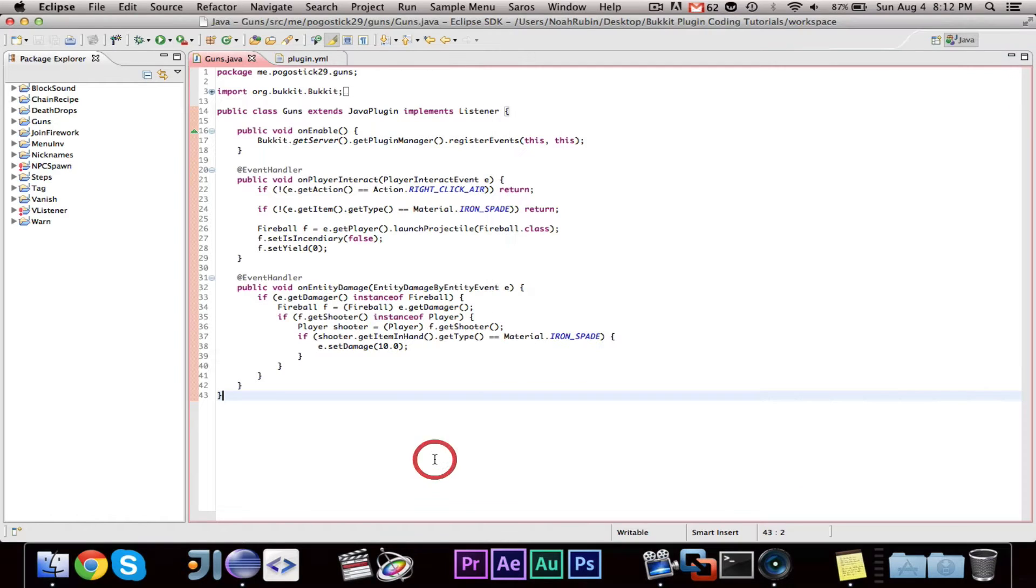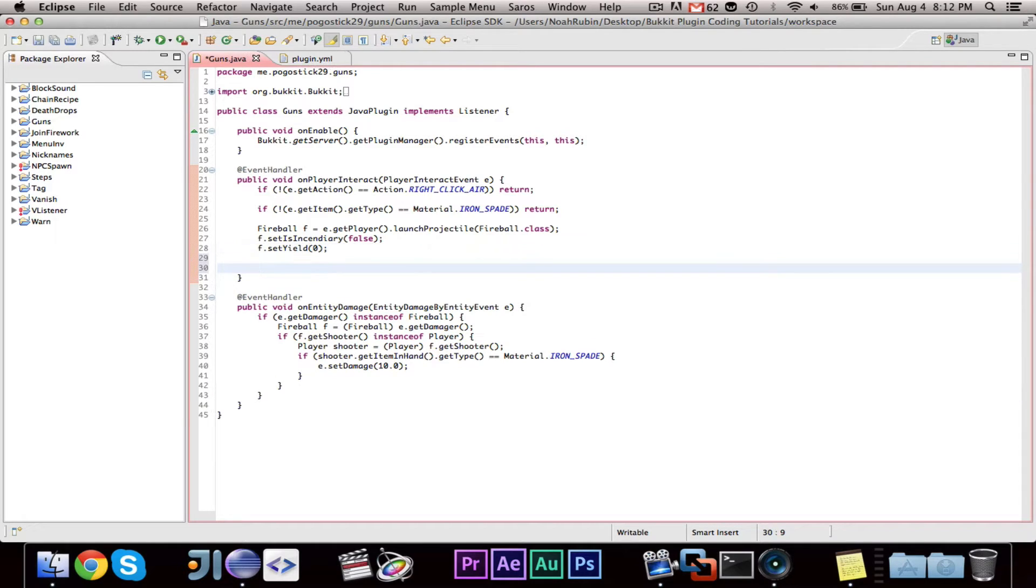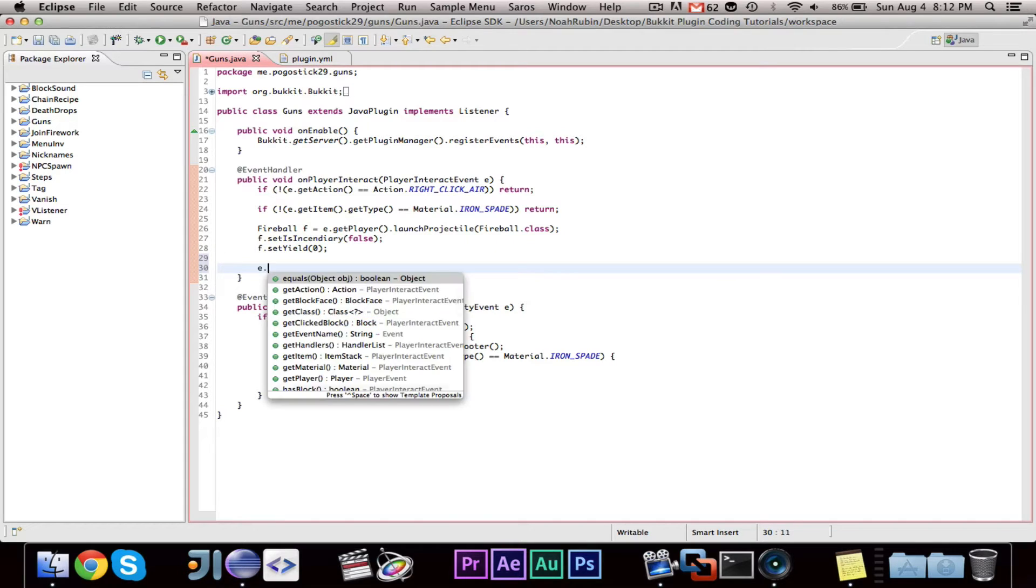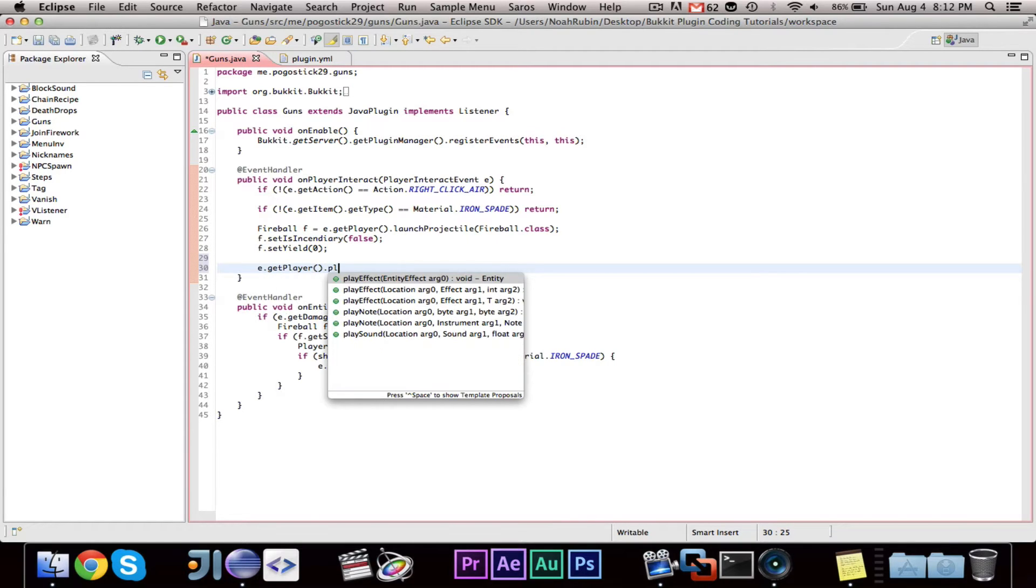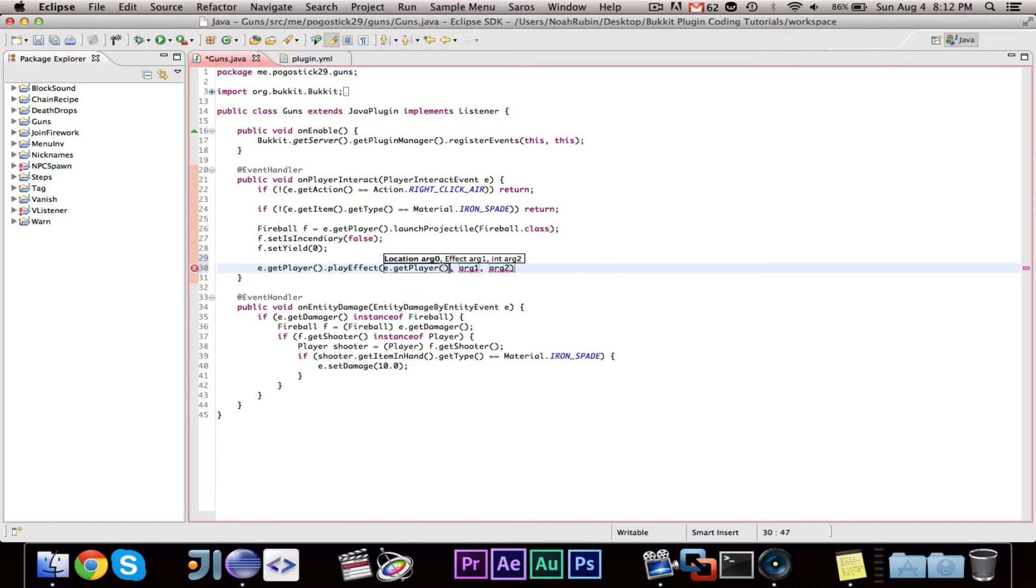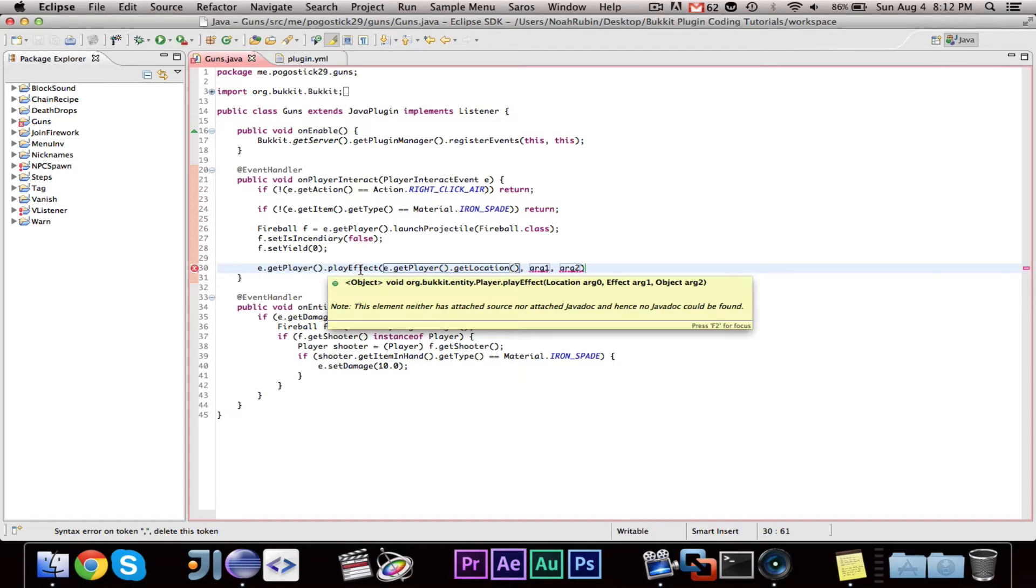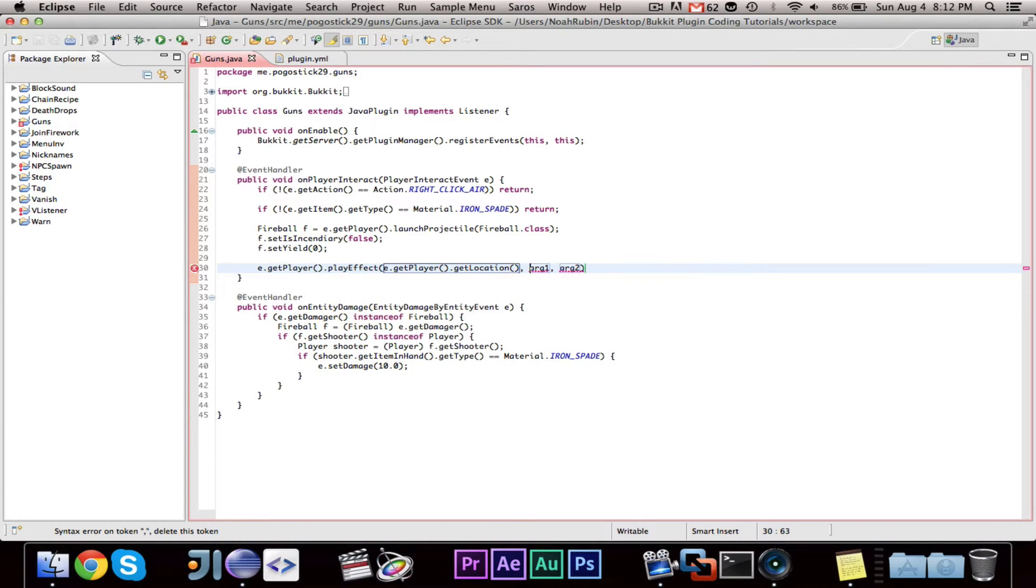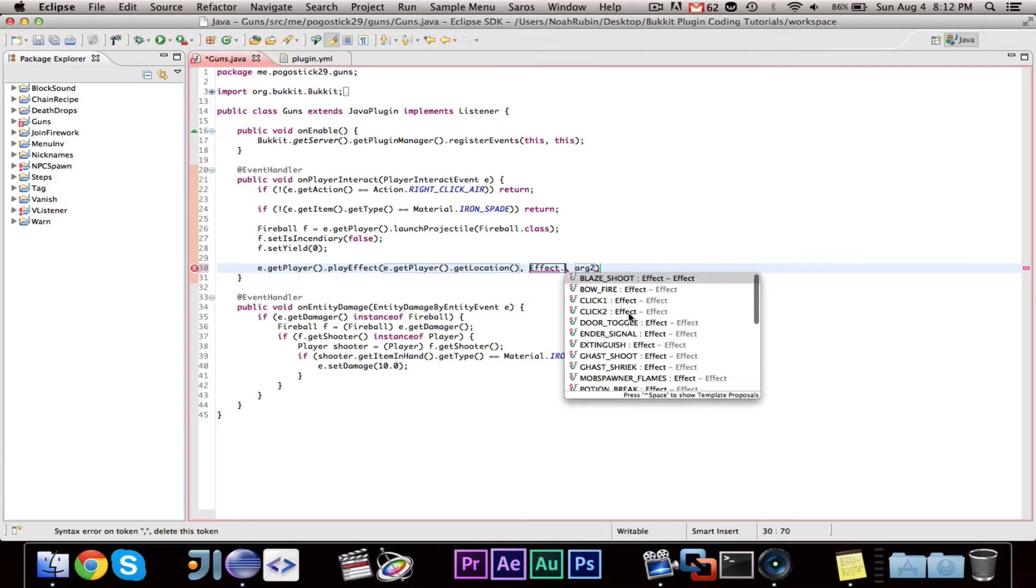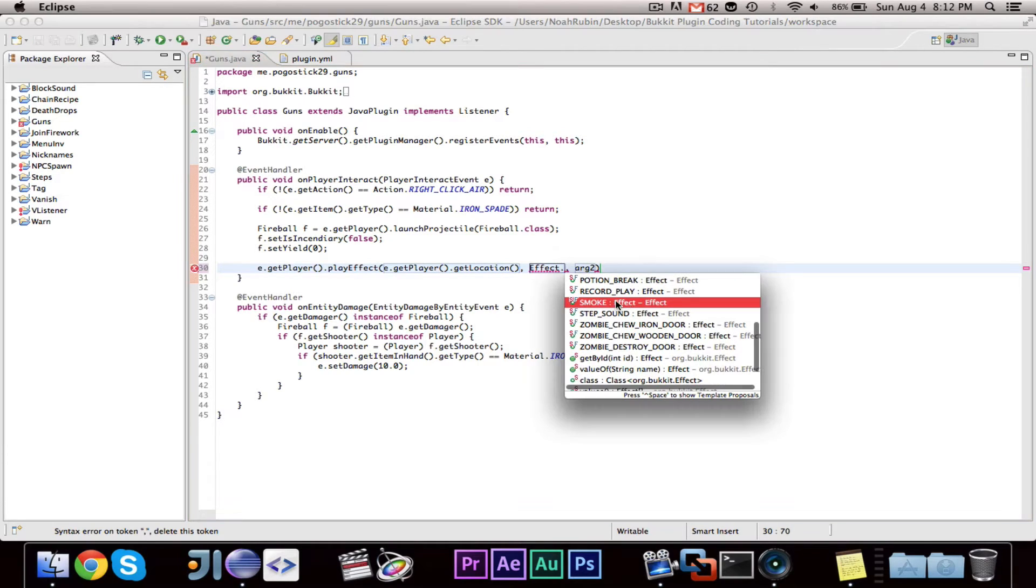Let's go ahead and get started. Playing effects like smoke effects are very simple and they are also very similar to playing sounds. So after we fire the fireball, let's go ahead and say e.getPlayer.playEffect and you can go ahead and give it a location, e.getPlayer.getLocation and you can also give it an effect, this is an enumerator, and for this we'll go ahead and choose smoke.